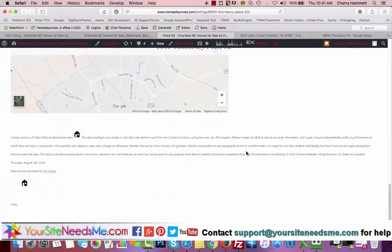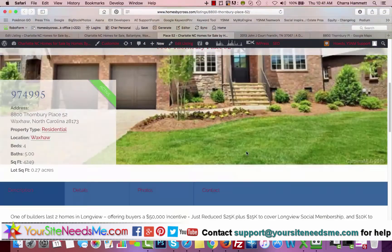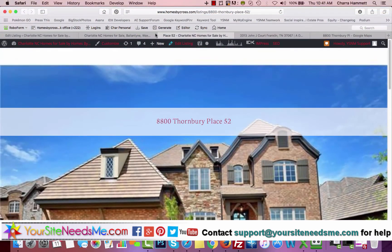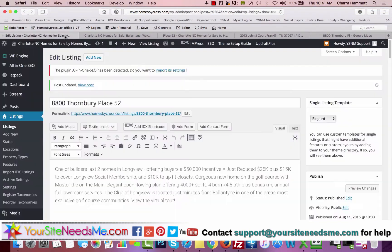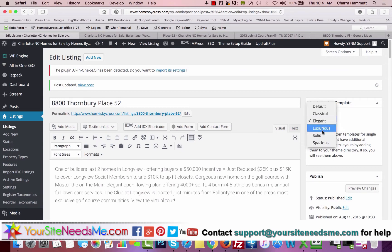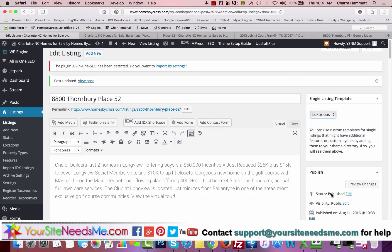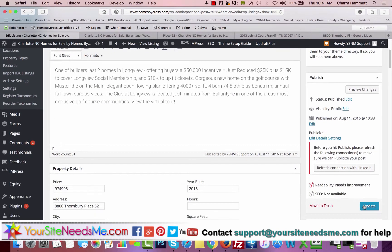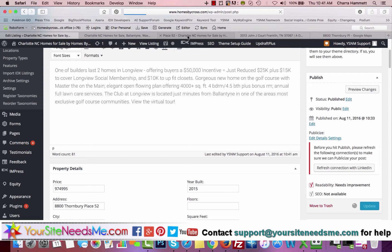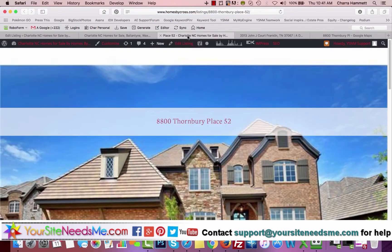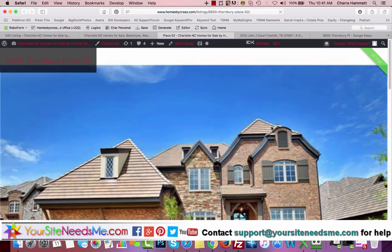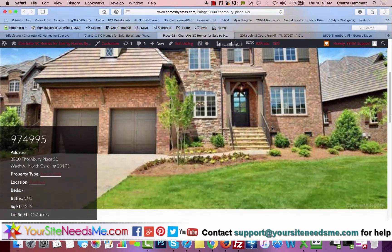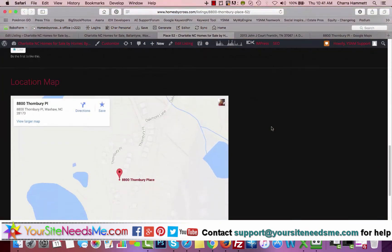If you want some customizations for different colors or different styles, you can let us know. We can definitely do those. I'm going to go ahead and update it to Luxurious, and we'll check that one out. Here's the Luxurious.